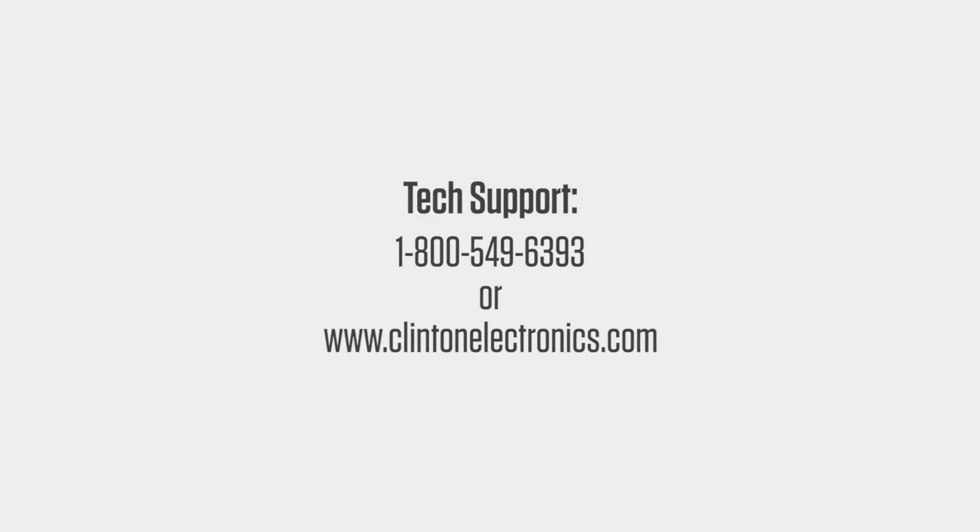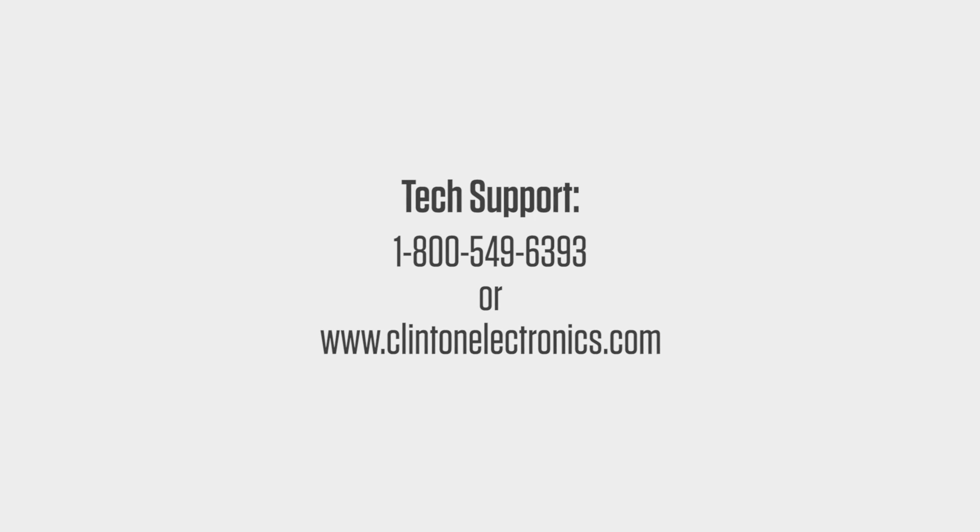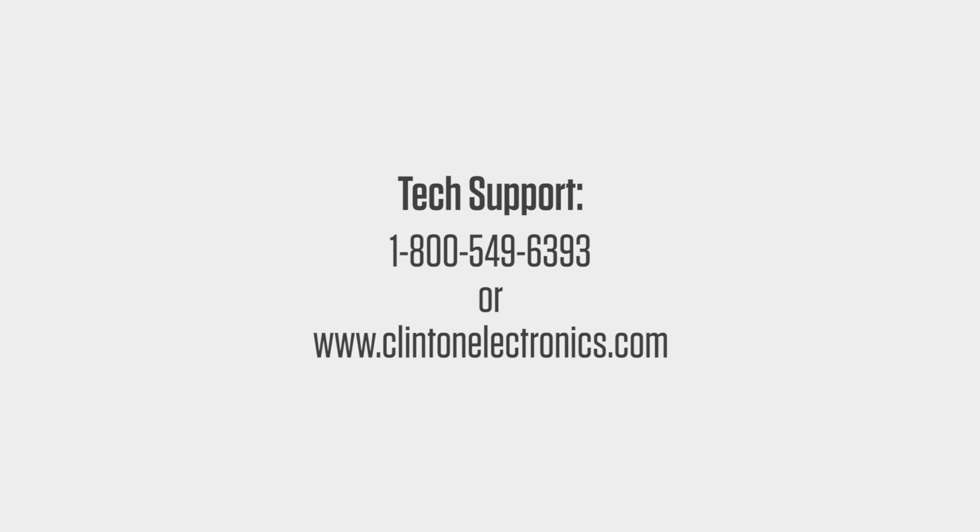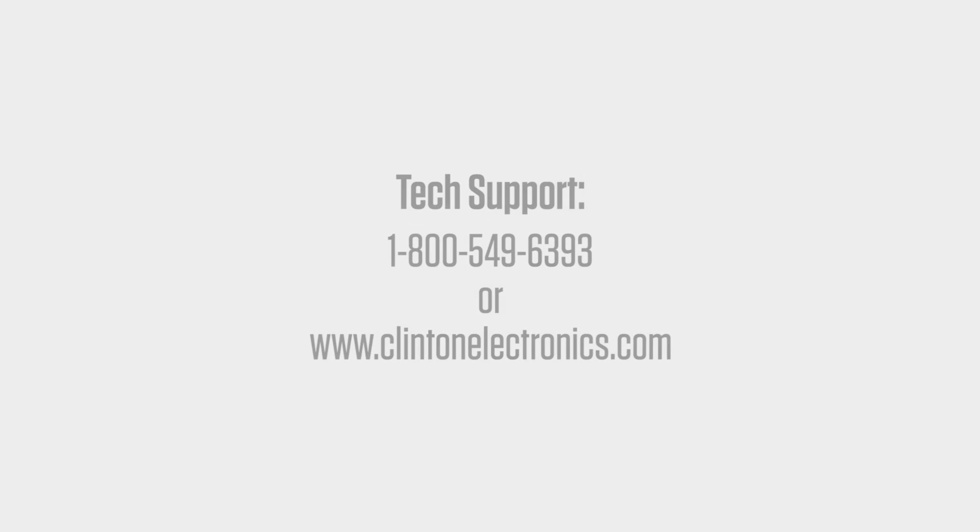If you need further assistance and would like to contact a Technical Support representative, call 1-800-549-6393 or visit clintonelectronics.com.